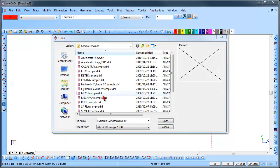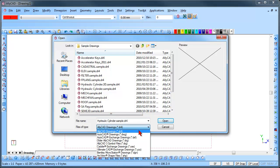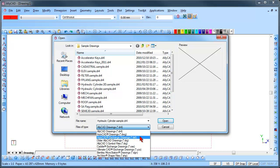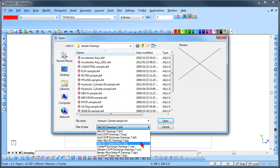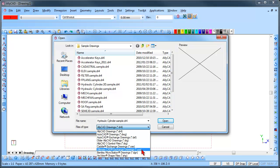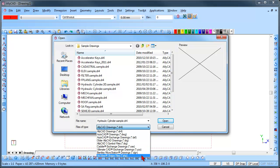This dialog box can be used to open drawings of the following types: AliCAD DR4 Drawings, AutoCAD DWG and DXF Drawings, Older AliCAD DR4 Drawings, AliCAD 3 Symbol File Drawings, Caddy Exchange Drawings, Ultimate CAD Exchange Drawings, Bentley MicroStation Drawings, and ArcView Shape Files.